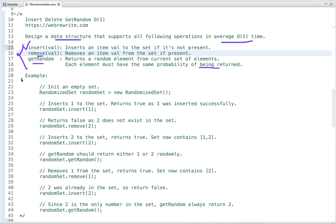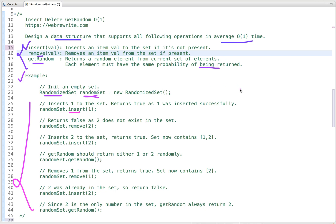Let's understand this problem statement through an example. All three methods are implemented in the class RandomizedSet, and to access these methods we first create an object of this class. In the example, a set of instructions are given. When insert is called with argument 1, it inserts 1 as it is not present. When remove is called with argument 2, since 2 is not present, it does nothing and returns false. The insert of 1 returns true as it was inserted successfully.